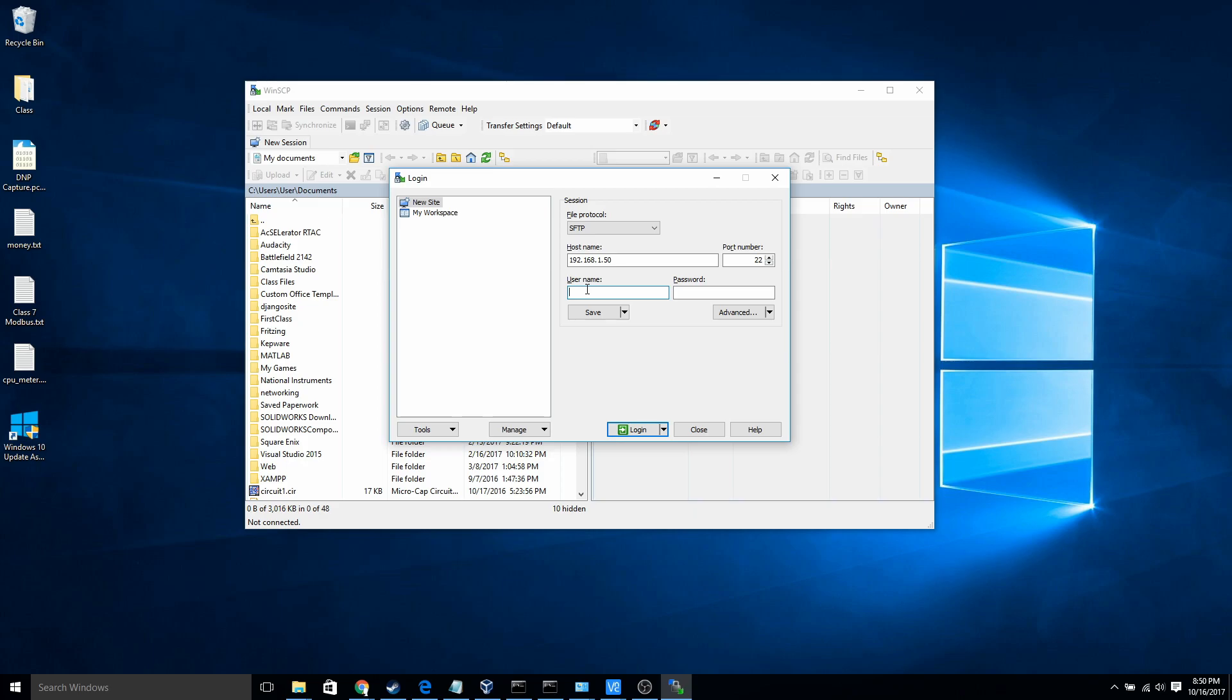If you're enabling SSH, I probably would recommend that you change your password so it's not just Pi Raspberry. But if you haven't changed it, then that's what it is. I have changed mine. So I'm just going to put in my password that I know it is and then hit login.